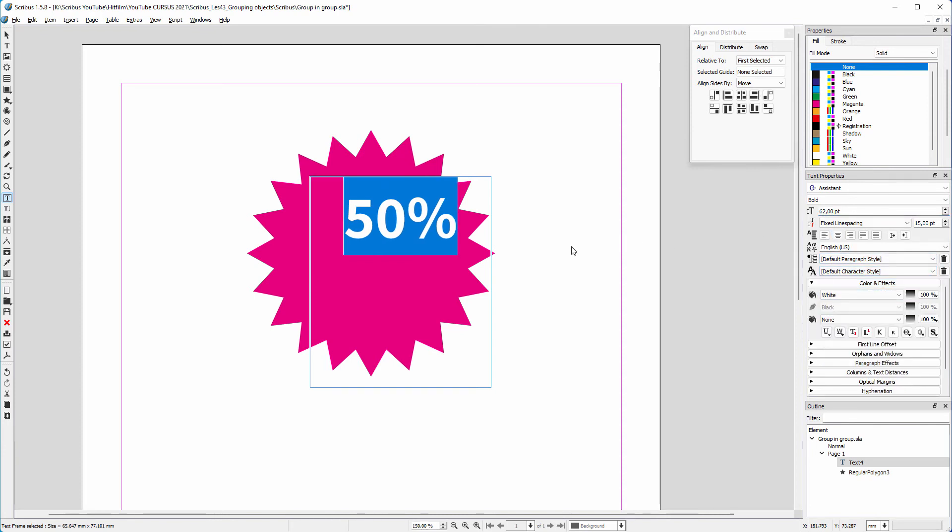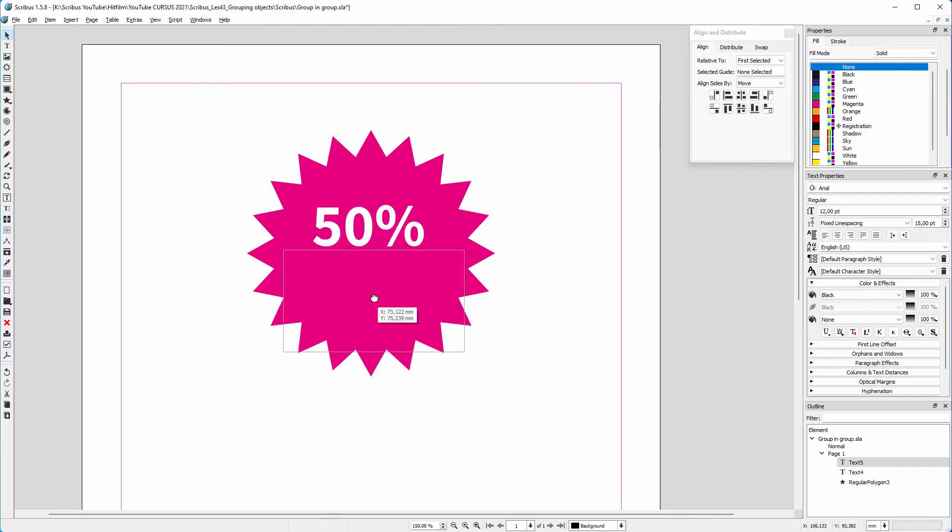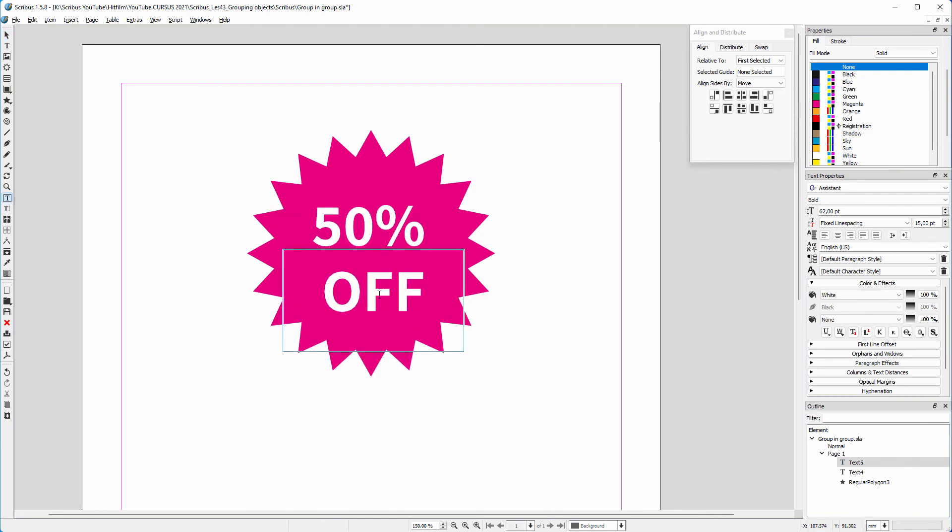I center the text. I duplicate the text frame by pressing Control C, Control V. I type off sale. I make the text smaller.